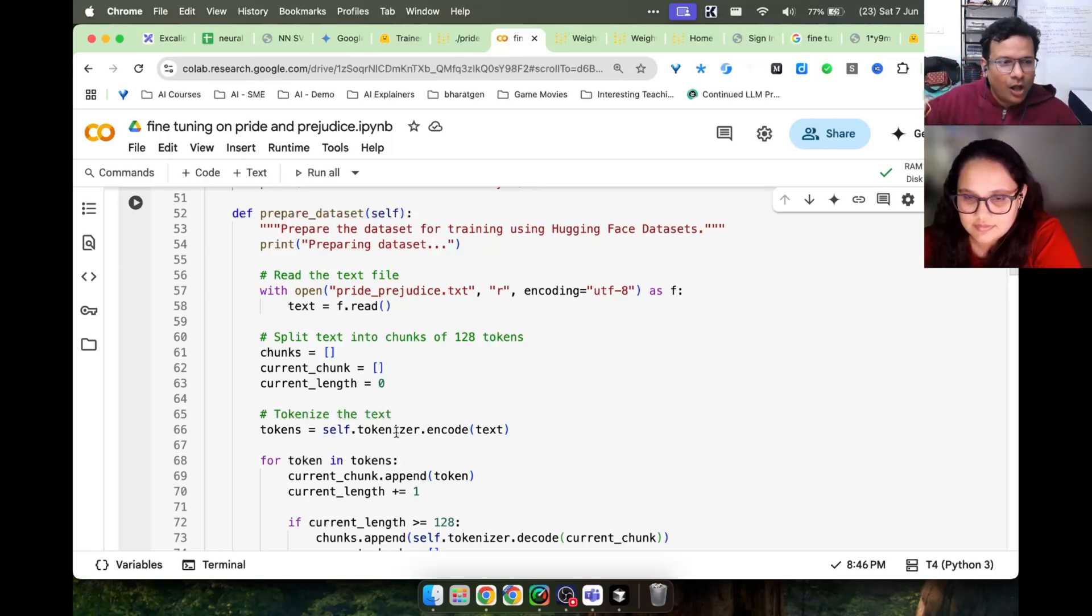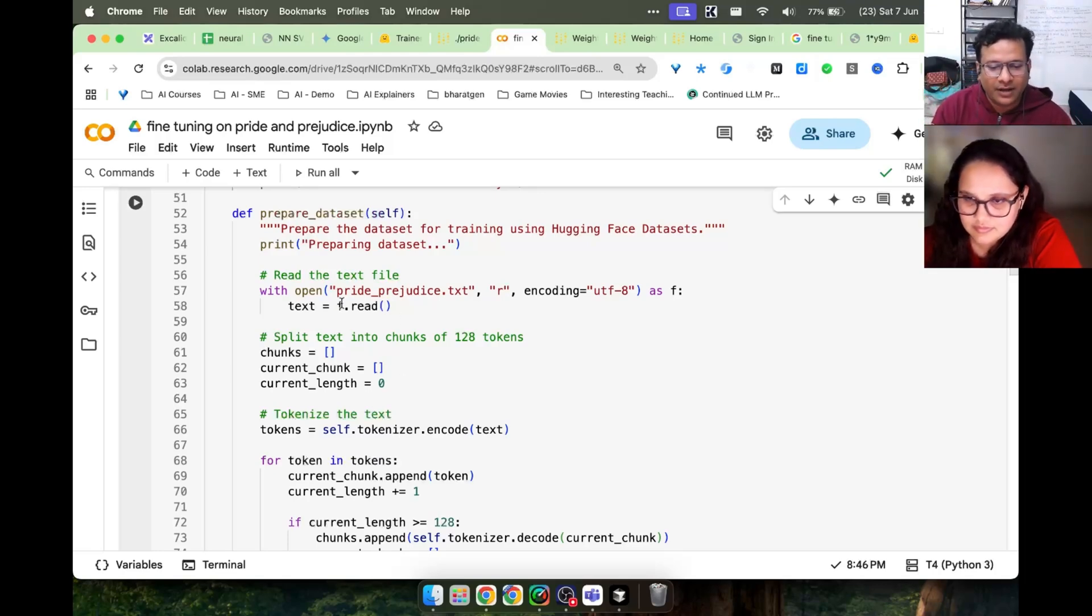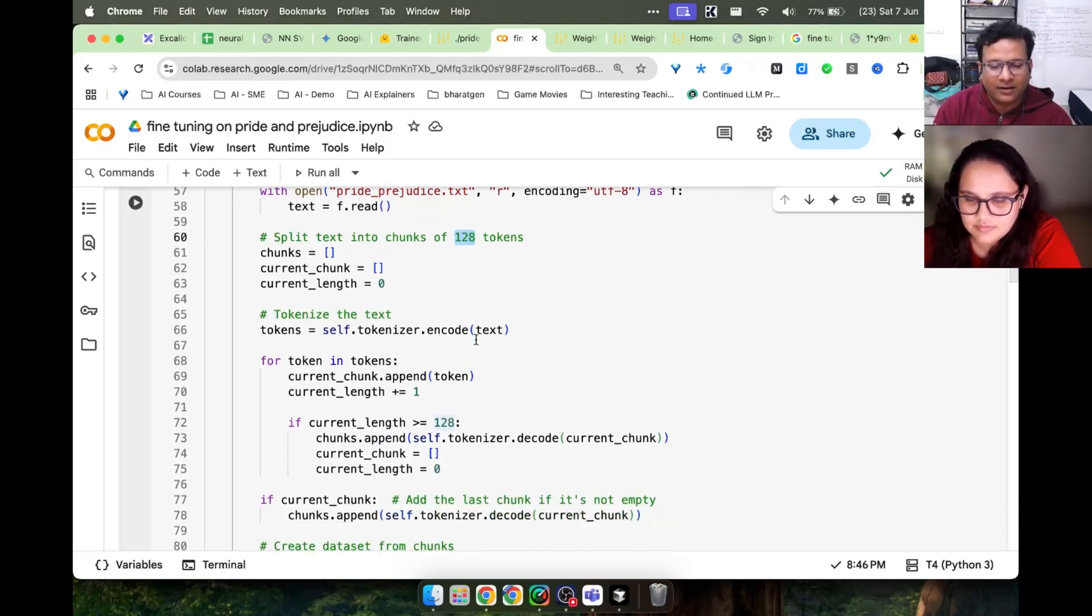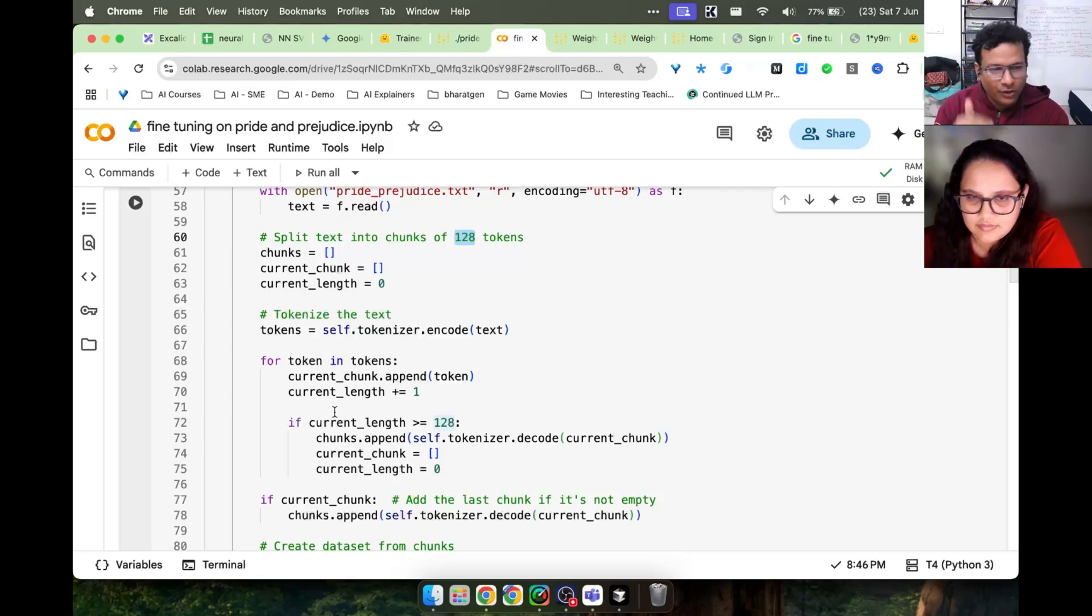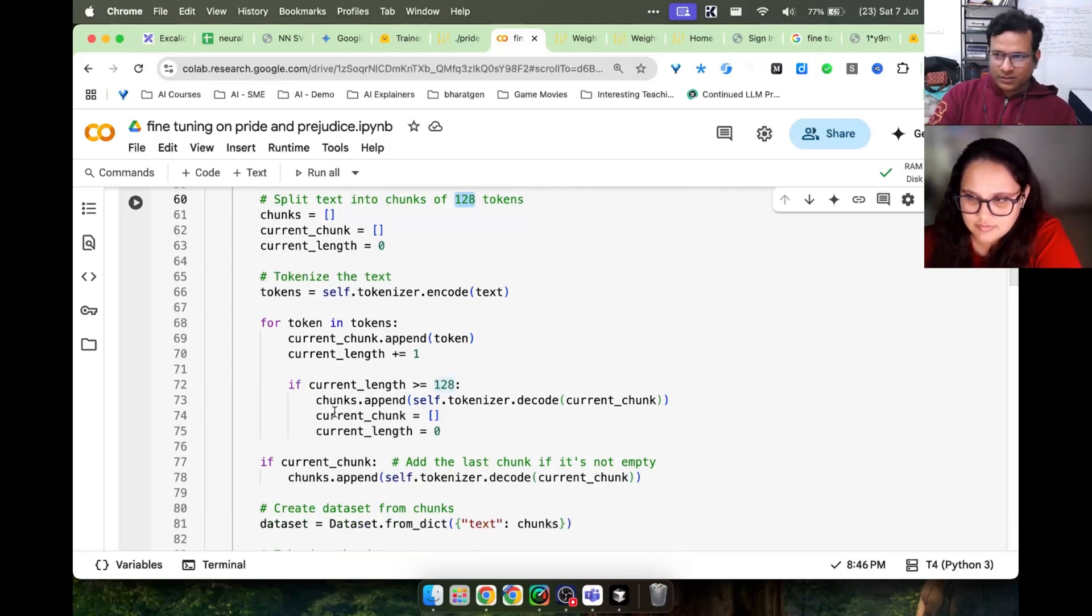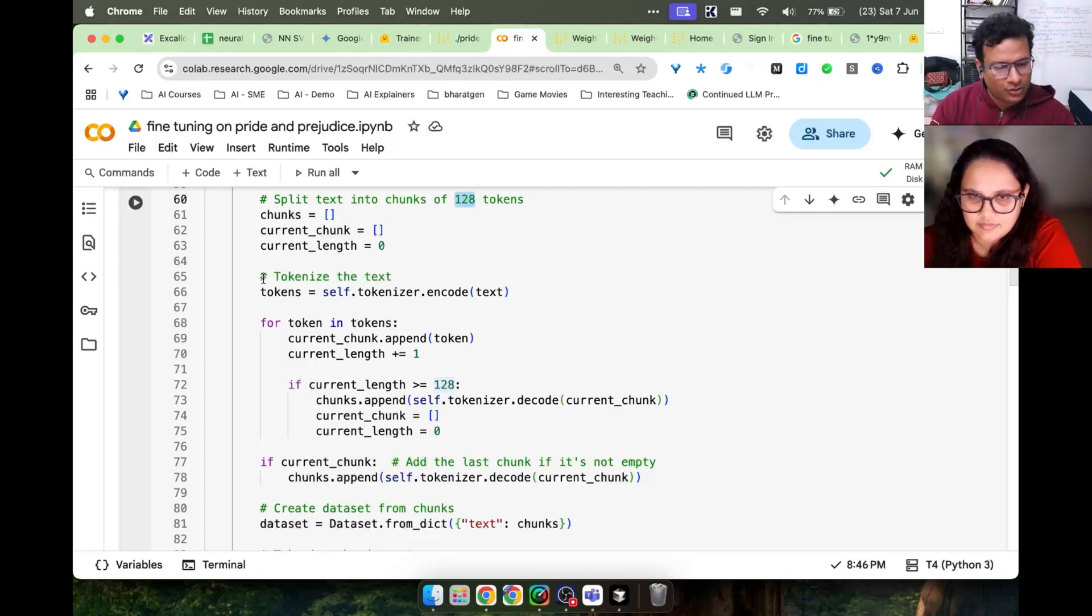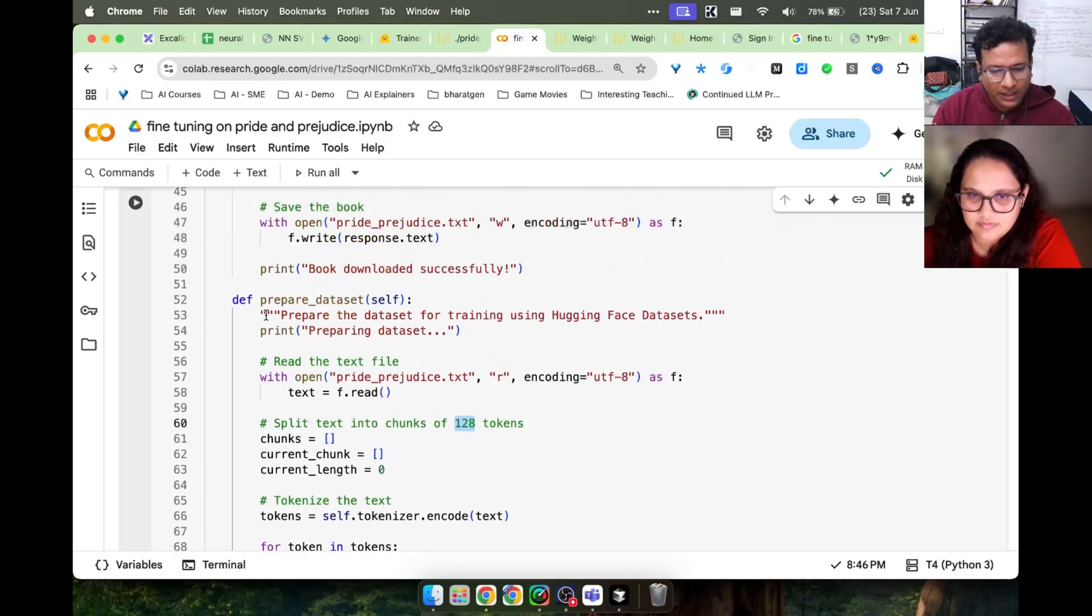All the predictions are generated one word at a time. So reading the file into sentences of 128 words and creating that dataset is what this part is doing. We don't need to worry about this code because this is a non-technical thing. We can ask GPT to generate this.